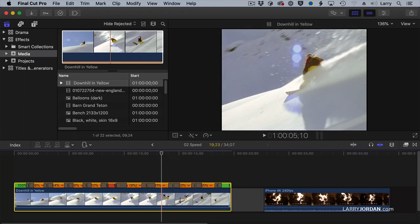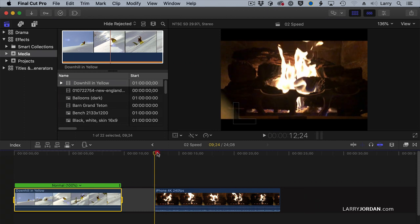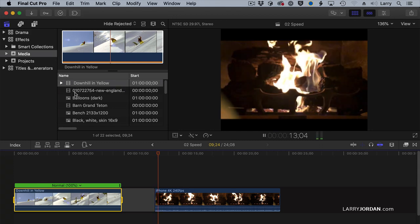Again, to reset the clip, type Shift-N and it's back again. Another option that we have is where we're over-cranking. We're shooting at a fast frame rate to be able to get smooth slow motion. iPhones are famous for this.